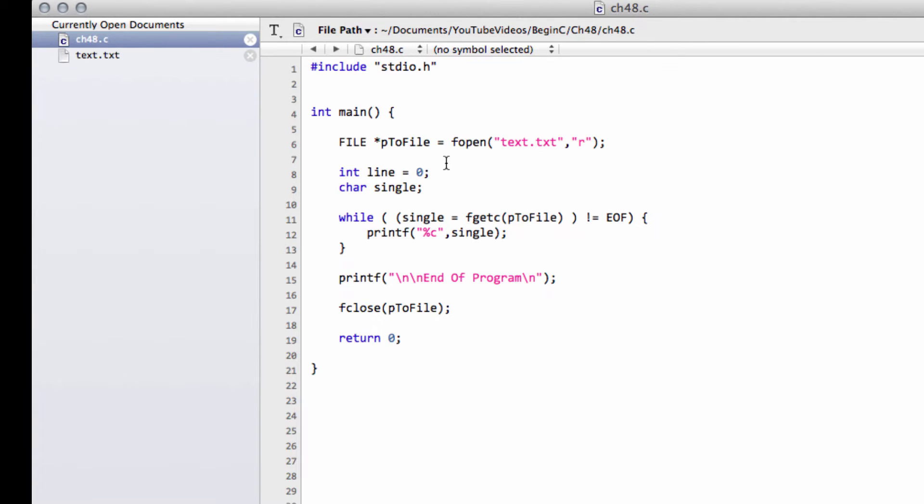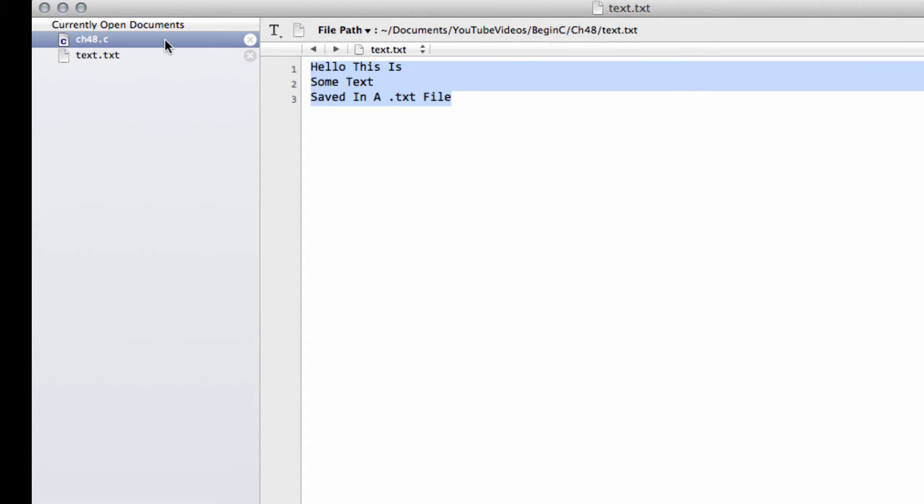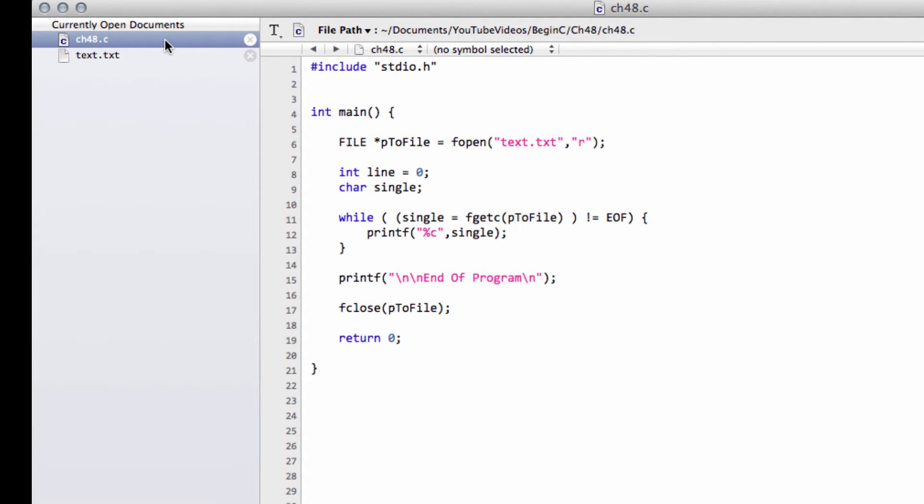And what we're going to do in this video in ch48.c, the file which I've created here, we're just going to actually write rather than read to this text file. And there are a couple of ways of writing. One we'll look at in this video, the other one in the next video, which is by string and by character.